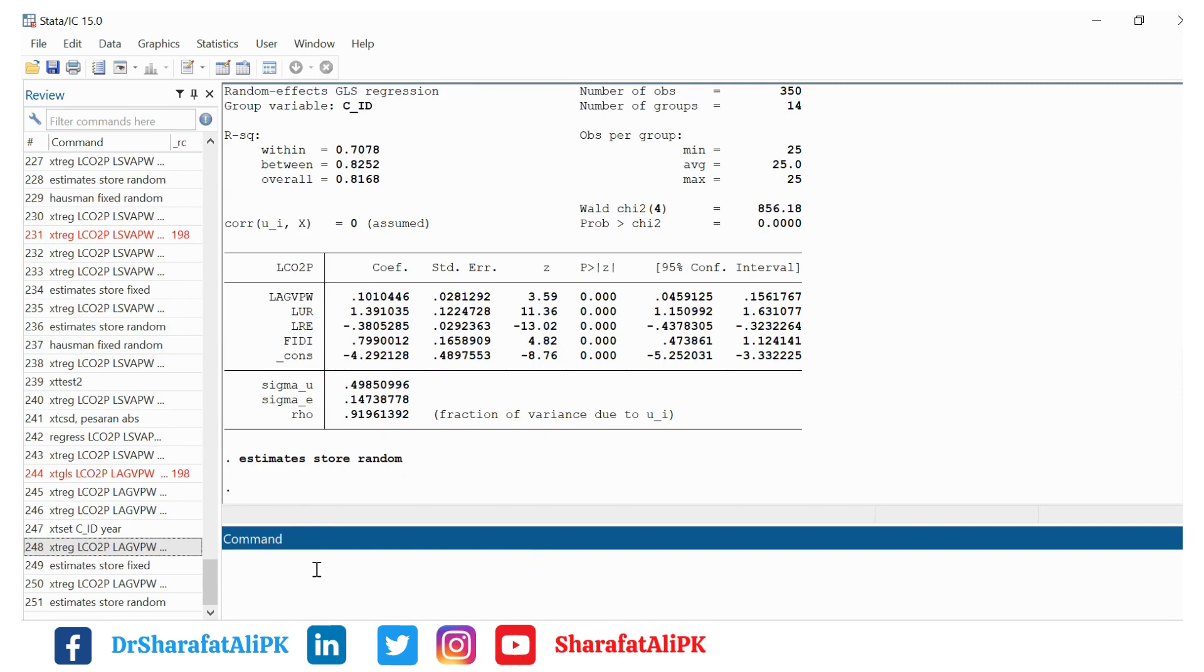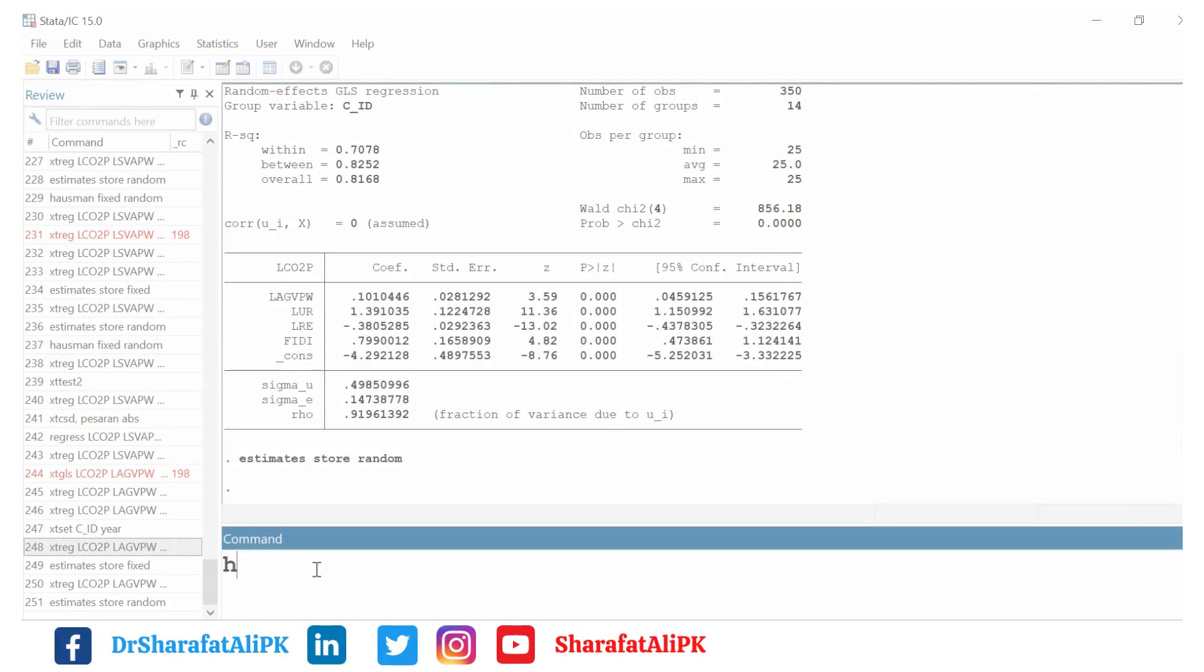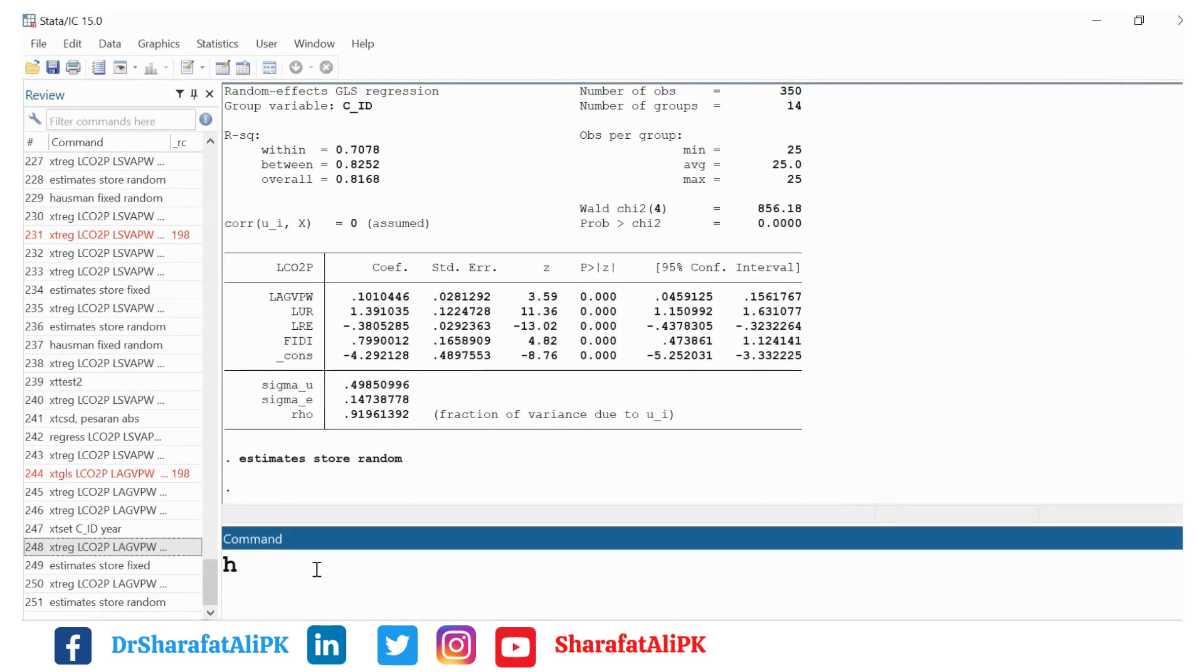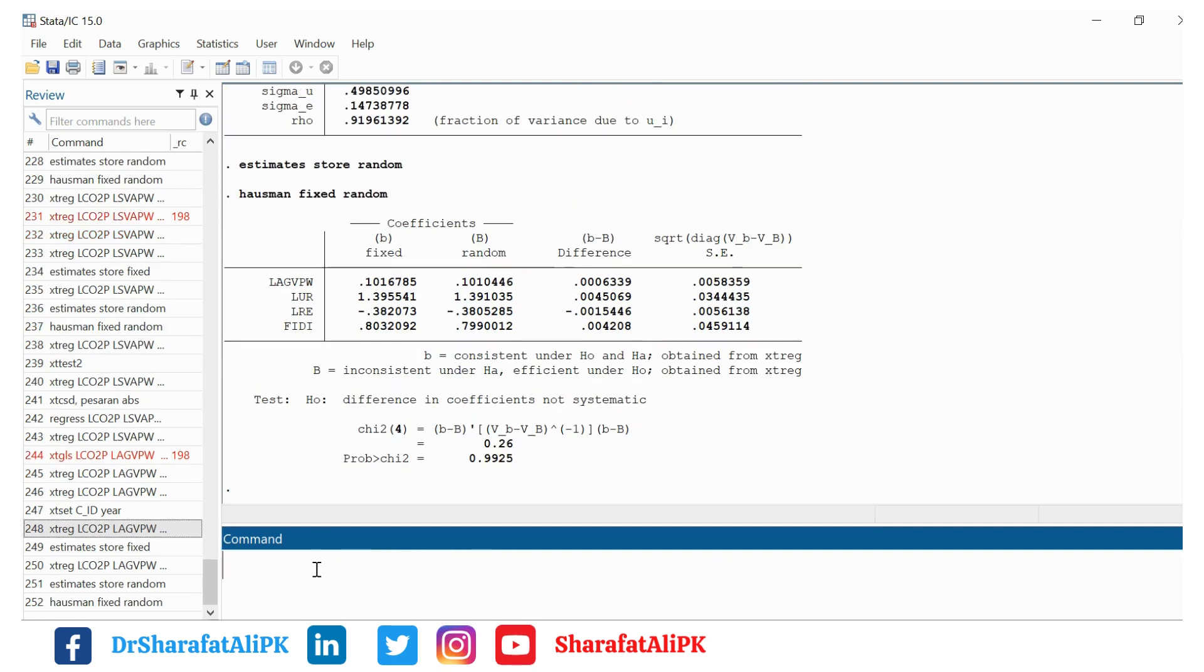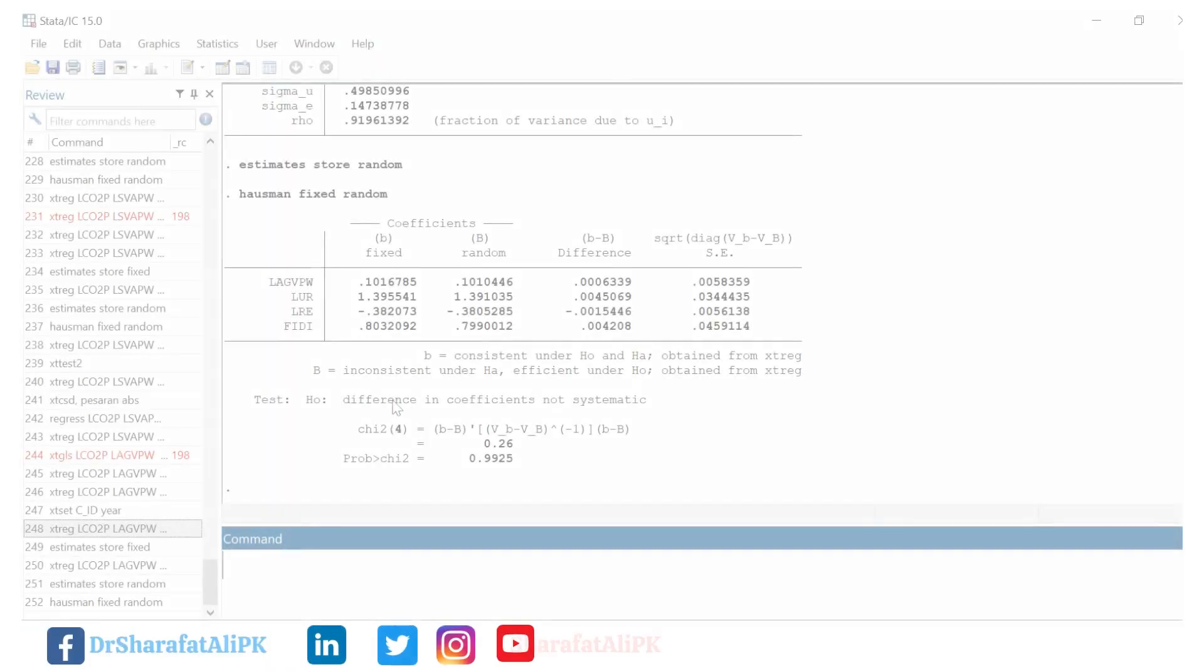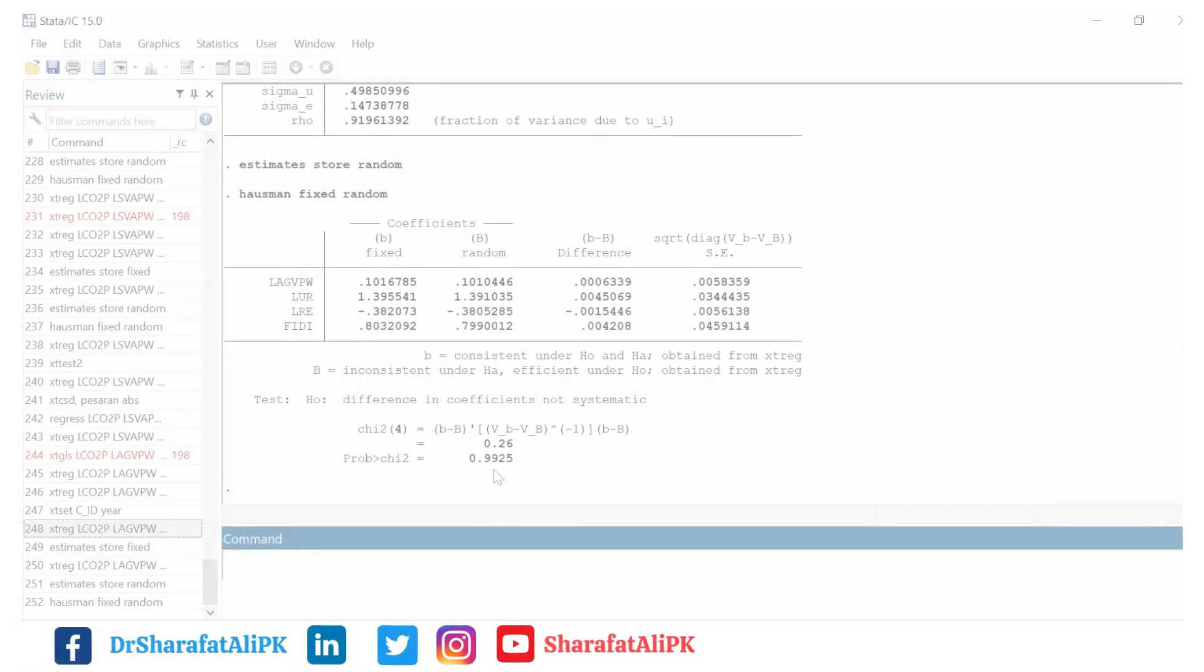Now we want to estimate the Hausman test. To estimate the Hausman test value we put the command Hausman fixed random. Here we get the results. This is the Hausman test p-value and you can see the p-value.